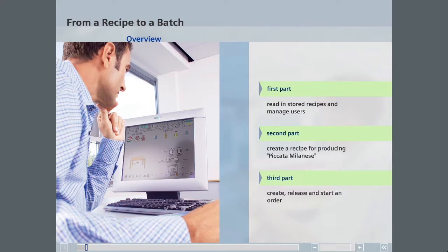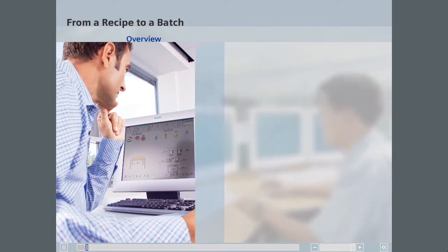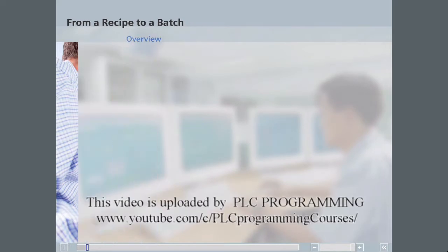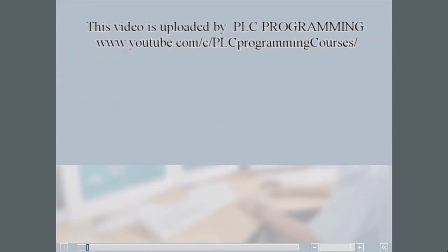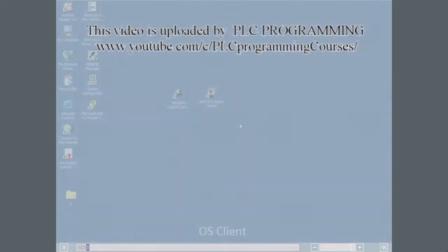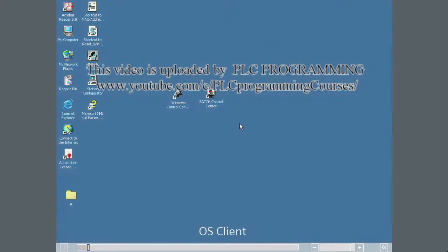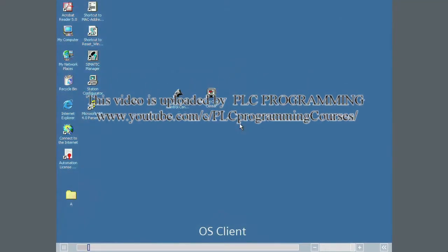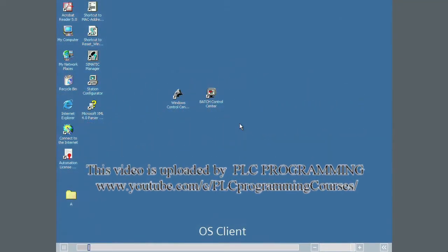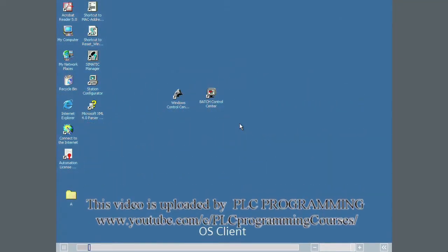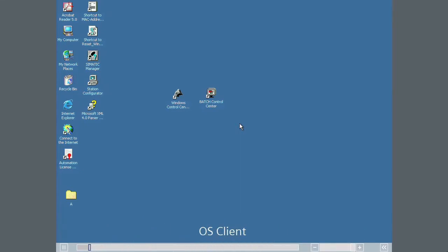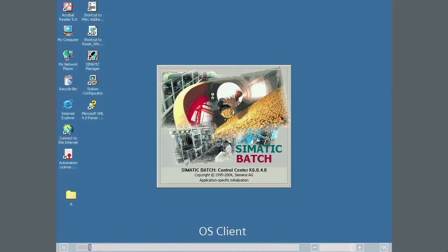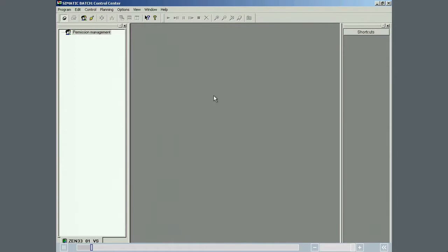In particular, the various options for user control in the batch control center and on the OS are highlighted. In many processes there is the need to limit the access of each system user to specific functions. A user access management function called semantic logon is available with Simatic Batch that enables you to easily assign the proper system access to each system user.